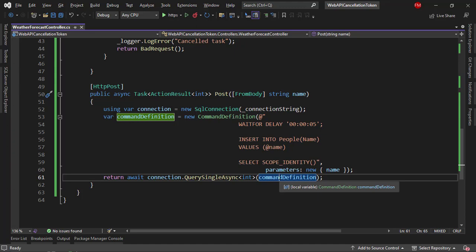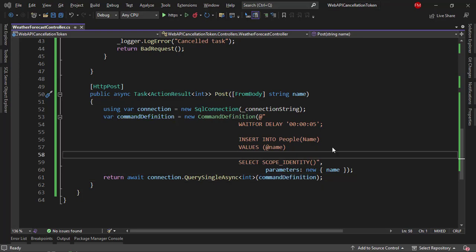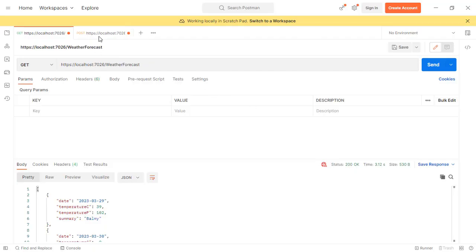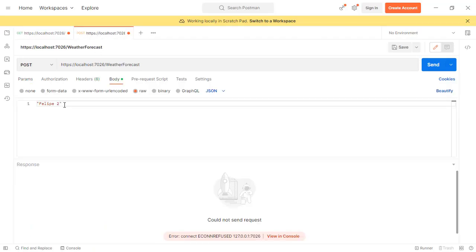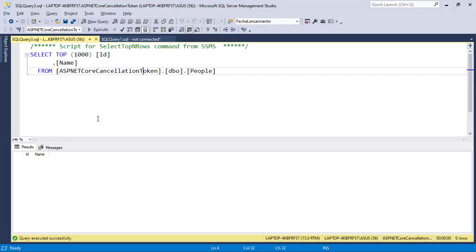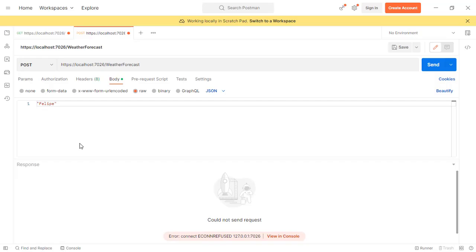And then we have await connection query single async. And we pass the command definition. We are using Dapper, by the way. But this would work with, for example, Entity Framework or ADO.NET if you prefer. So again, if I come here and I go to post, here I have this already. By the way, let me show you that here we have the people table, and it is empty, as you can see.